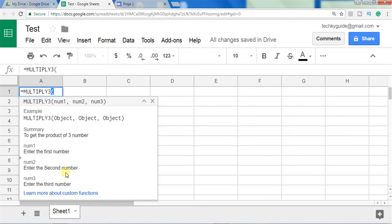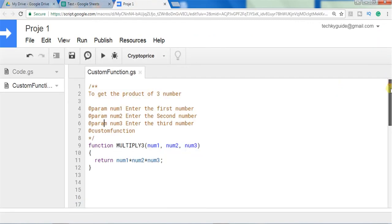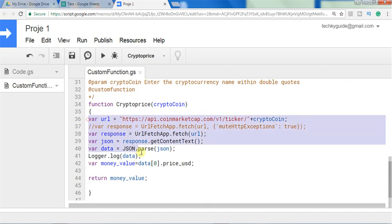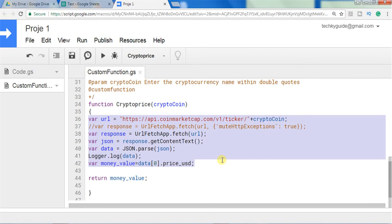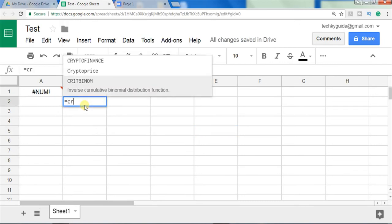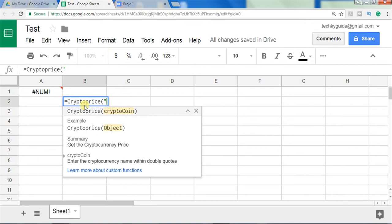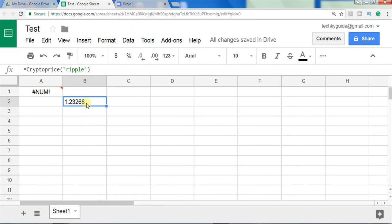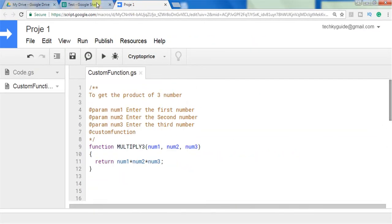Let me show you another function I created to get the price of a cryptocurrency using an API script. I'm not going to explain this one in detail as I've already created a video on how to call an external API. To use it, you type the formula 'cryptoprice' and inside the double quotes give the cryptocurrency name, for example 'ripple', and press Enter. You can see the current price of Ripple imported from the CoinMarketCap website.